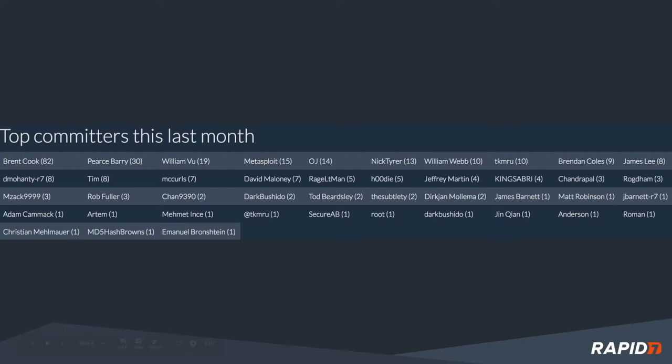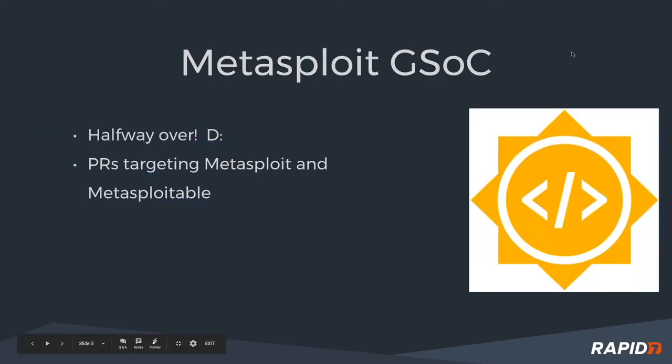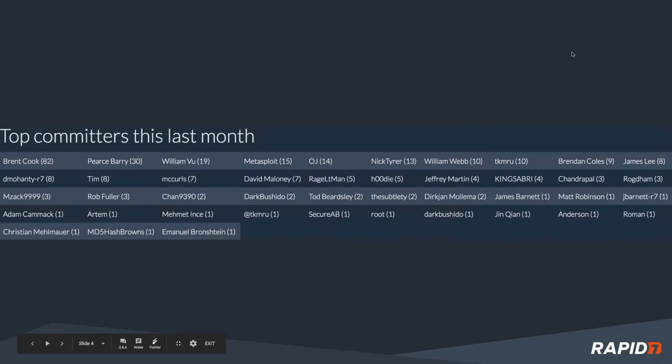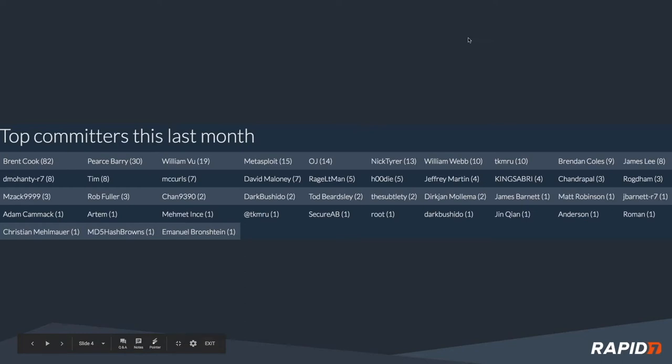A lot of good stuff. Much thanks to everybody who's been contributing to Metasploit. Big shout outs to Emmanuel Braunstein. He's been doing a lot of testing and fixing over the last couple of days. MD5HashBrowns was also a new contributor this last week, and I just love his username. That's really clever, pretty subtle.